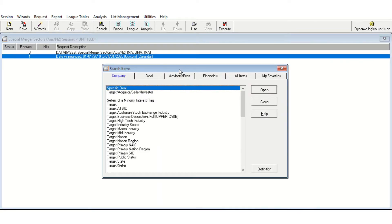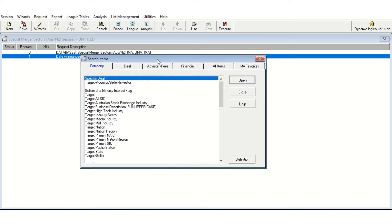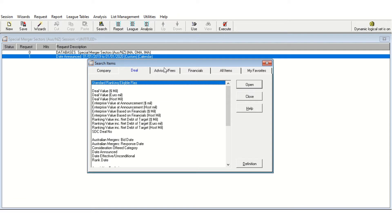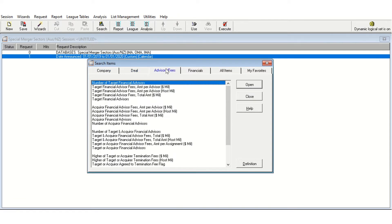This will bring us to the next page where we need to screen for various items that are going to be relevant for us. Here we essentially need to drill down for the divestitures and the types of divestitures we need — we need to tell SDC to give us data on divestitures and tell it which divestitures we want data on.